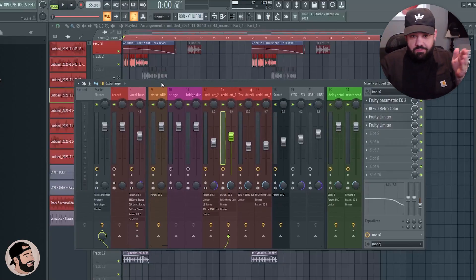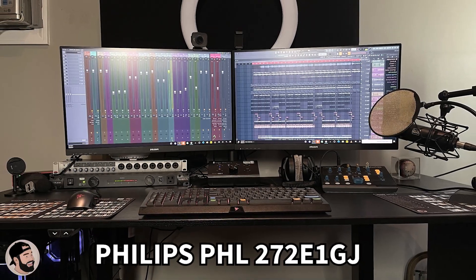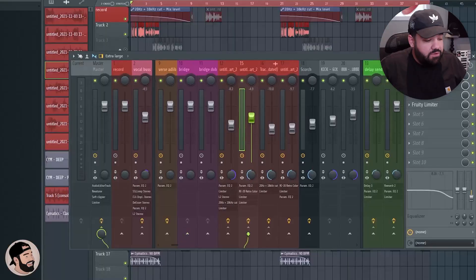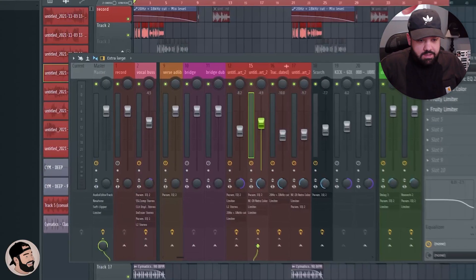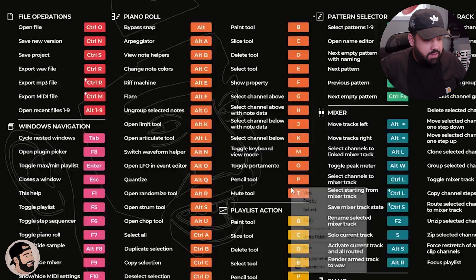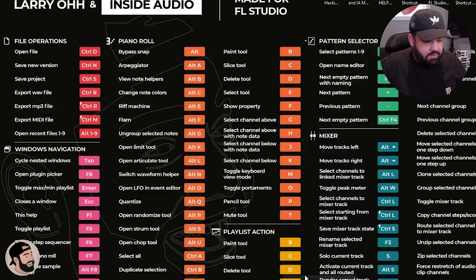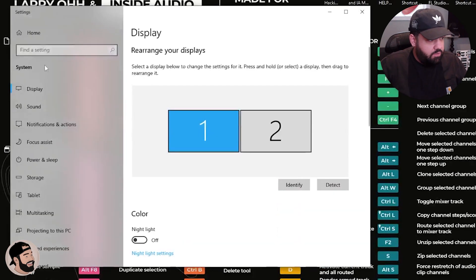First, you obviously have to have a dual monitor setup. Mine are Philips dual monitors. The first thing you want to do is click on your desktop screen, and once you get these hooked up, you want to go to your display settings.